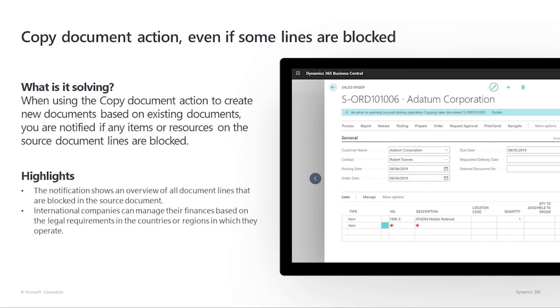Copy documents, even when some lines are blocked. When using the copy document action to create new documents based on existing documents, we are now notified if any items or resources on the source document lines are blocked. The blocked document lines are excluded from the new document. The notification shows an overview of all document lines that are blocked in the source document. Let's copy a document.